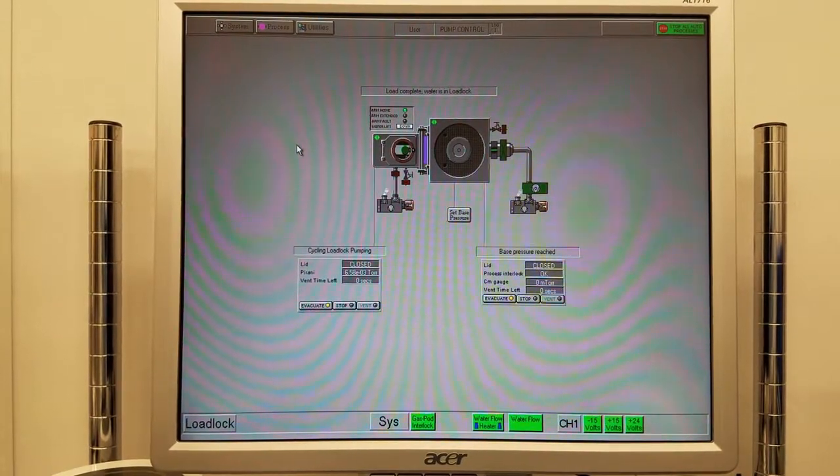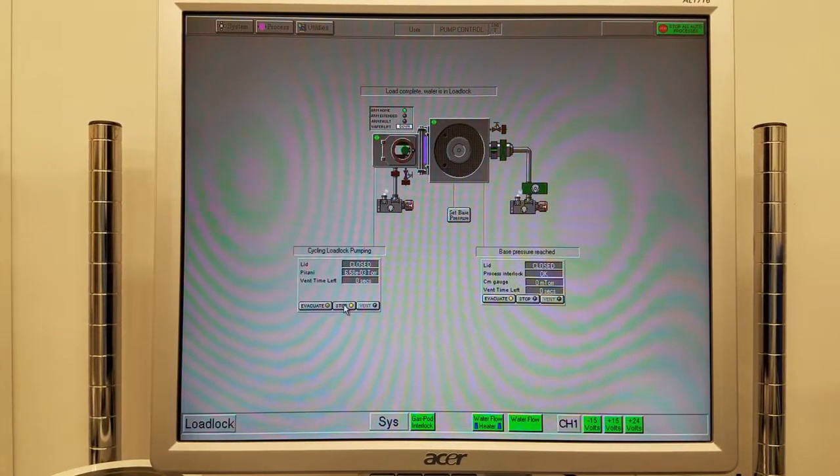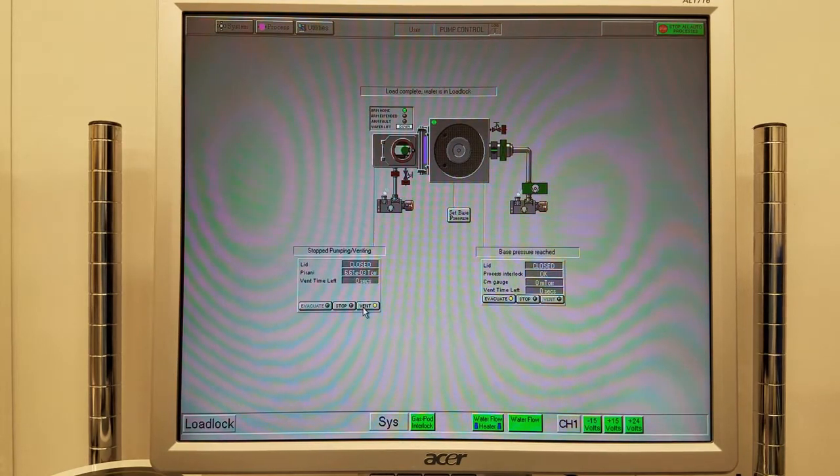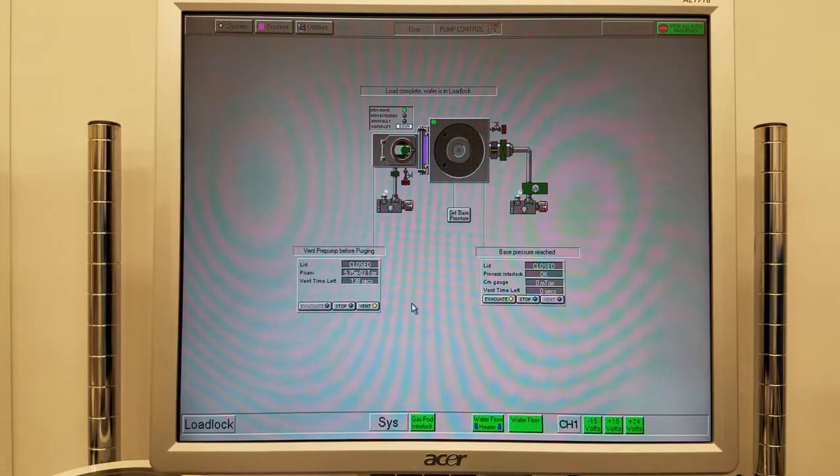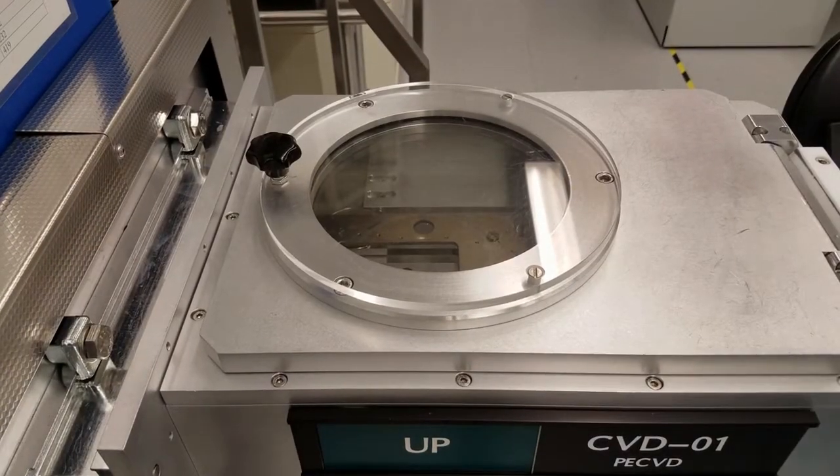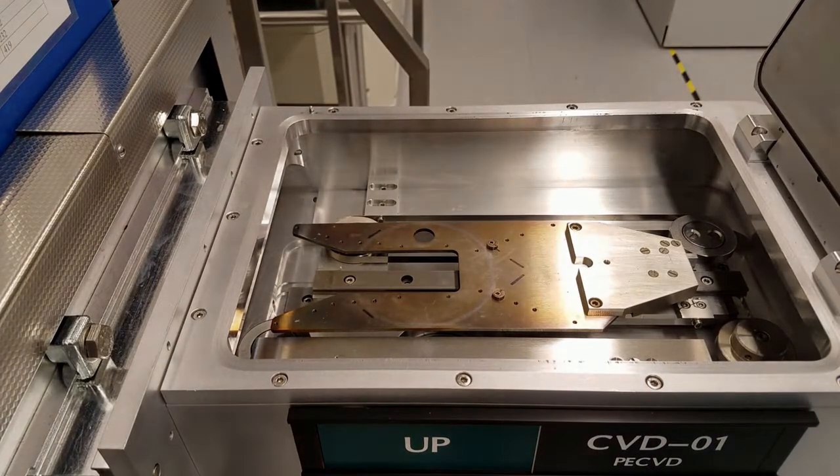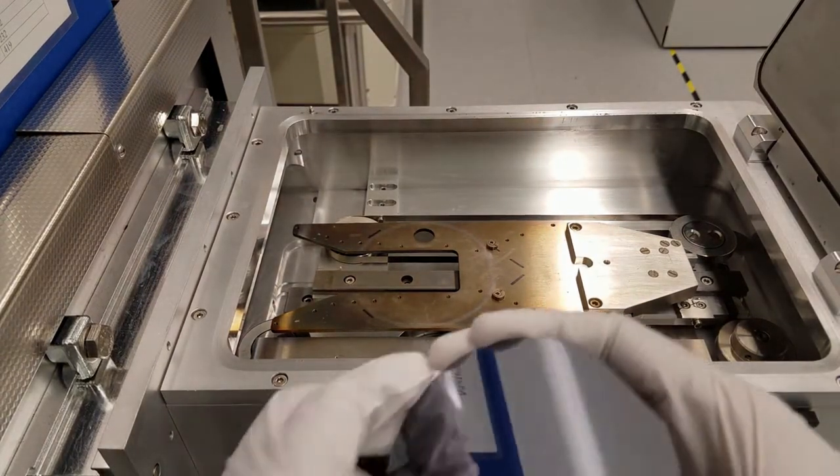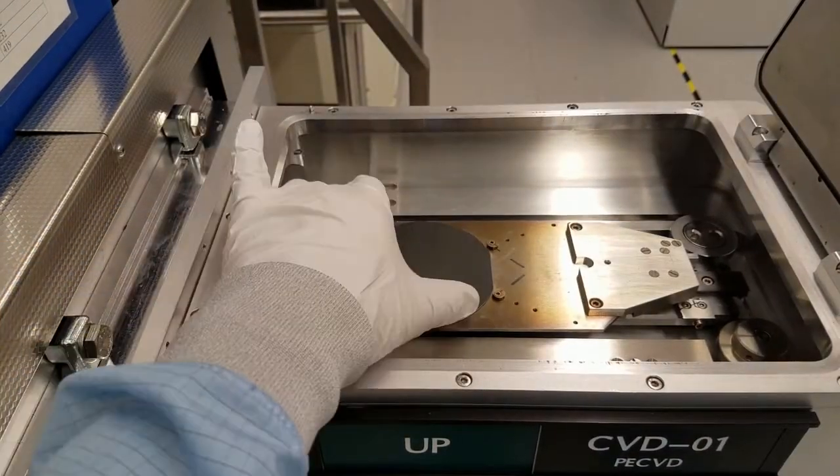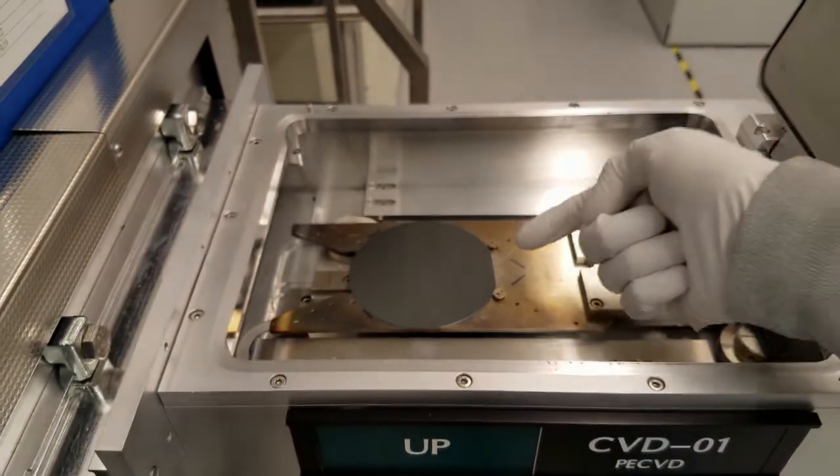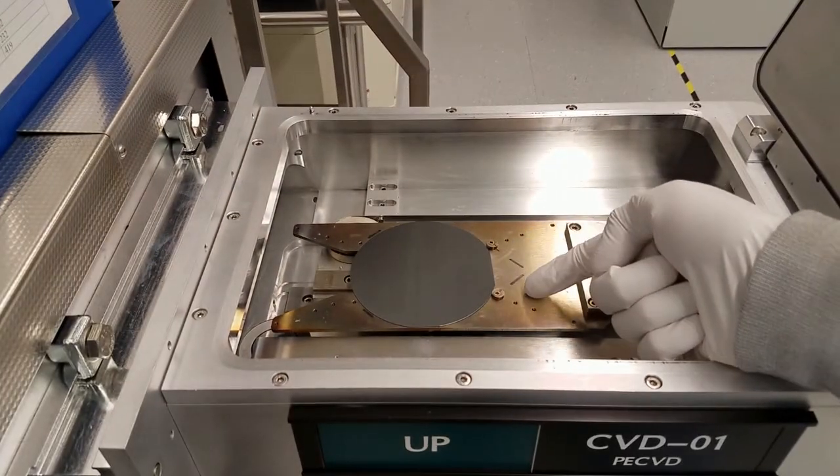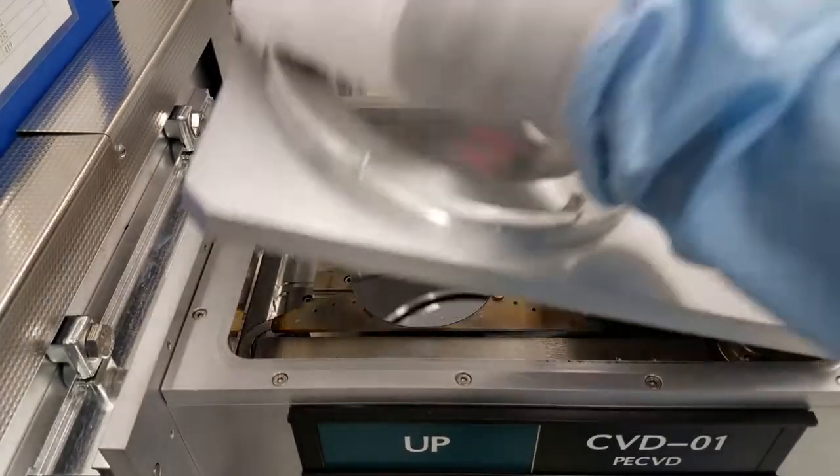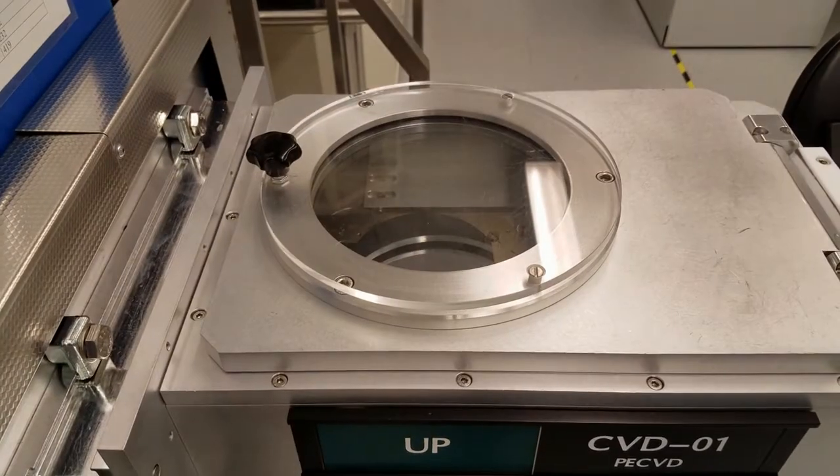Next, vent the load lock. Click stop and vent. The vent will take a couple of minutes. Once the vent is complete, you can load your sample into the load lock. Lift the lid and place the wafer on the robot arm. Line up the major flat to the two posts and close the lid.